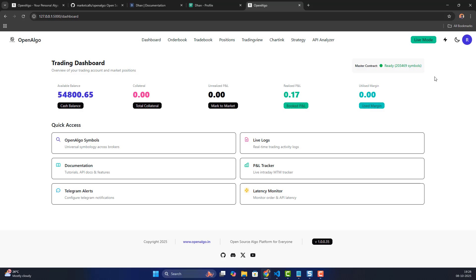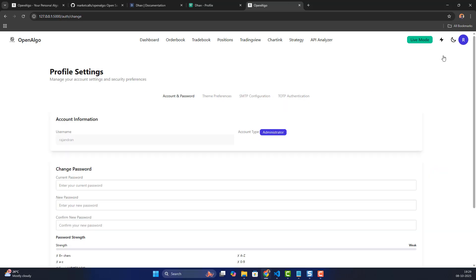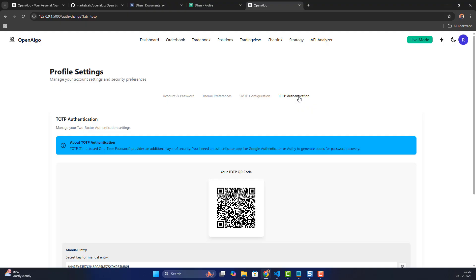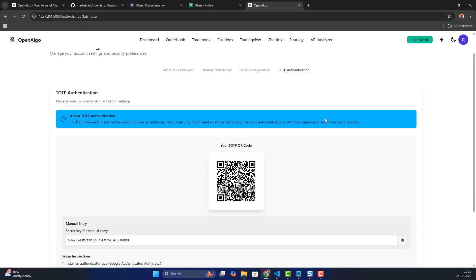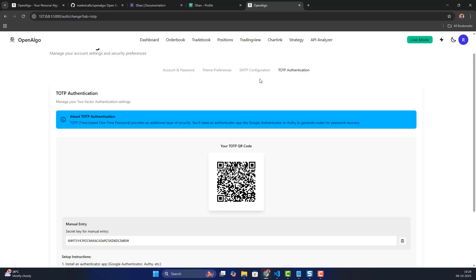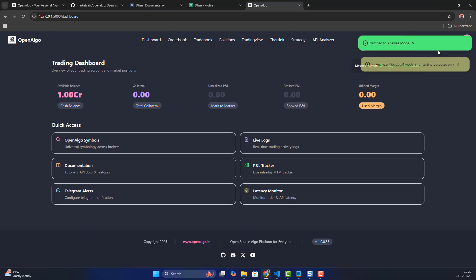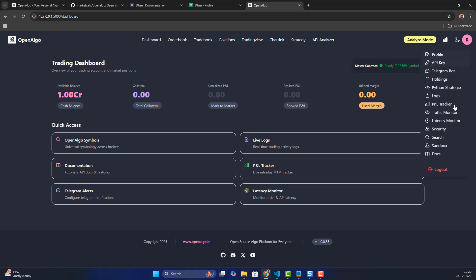Once the master contract is downloaded successfully, you'll see a 'Ready' icon. After login, go to the Profile section and set up the SMTP configuration and TOTP configuration — this helps if you ever need to reset your account or recover a forgotten password via email notification. You can also switch to Sandbox mode to test your orders and strategies before going live.